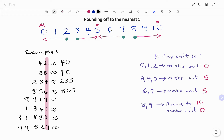In the next example, we have 9419. Nine is in the units place, and when rounding to the nearest five, nine rounds up to ten. Making it ten means we add one to the tens place: one plus one is two, and we make the unit zero. So 9419 becomes 9420.